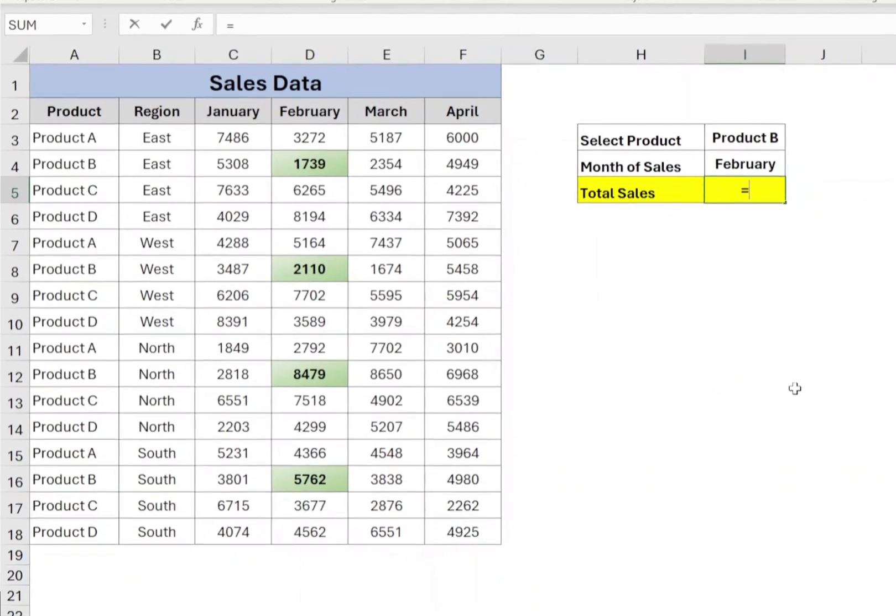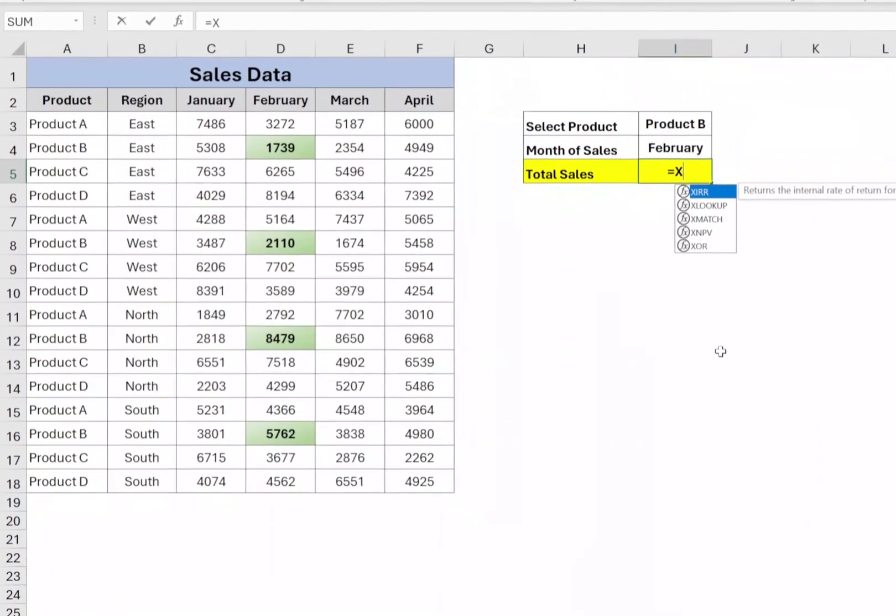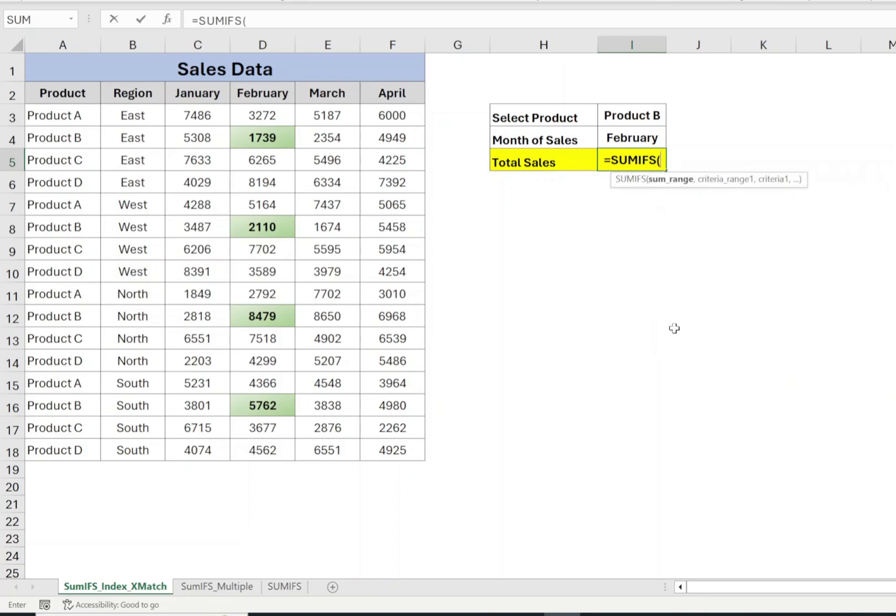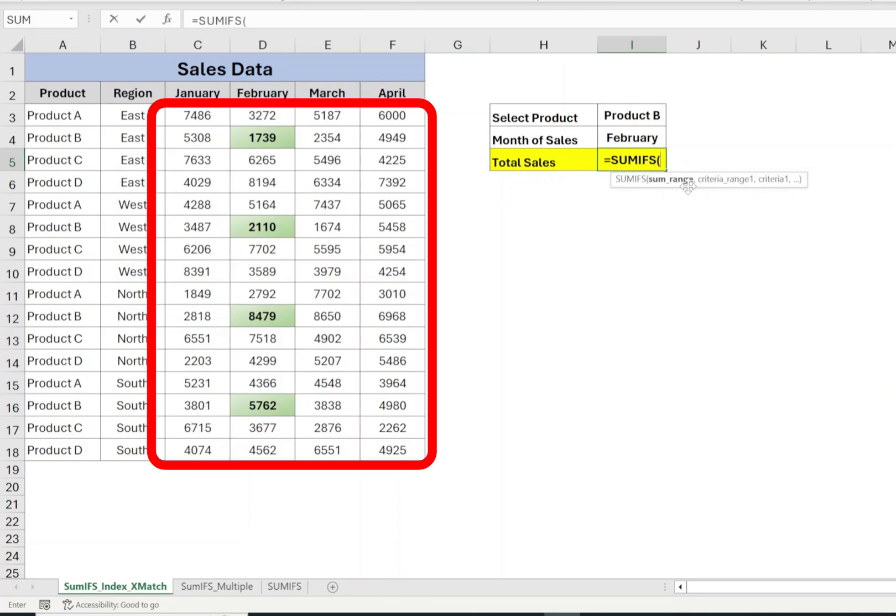Select cell I5, type equals to SUMIFS open bracket. The first parameter of SUMIFS is sum range and in our case, it is the sales data of the selected month in cell I4.